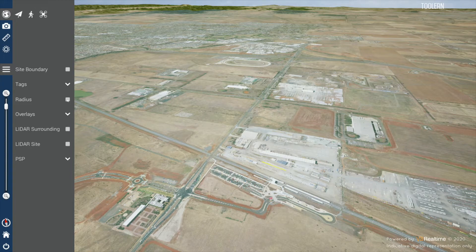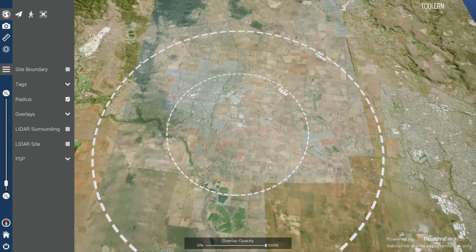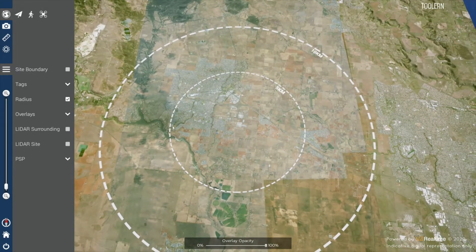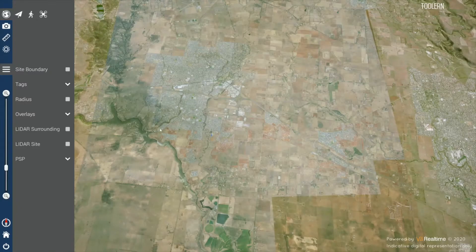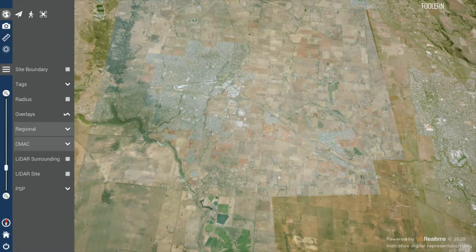The radius button shows a 5 and 10 kilometer radius around the site. The overlays are structured into regional and CMAC.